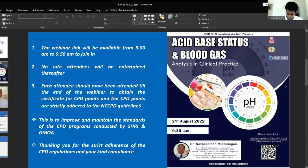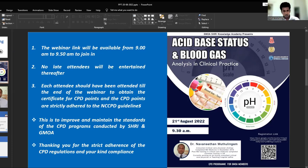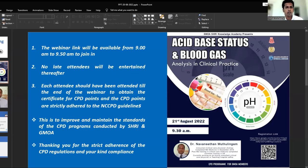No late attendees will be entertained. Each attendee should have attended to the end of the session to obtain the certificate for CPD points, and the CPD points are strictly adhered to the NCCPD guidelines. This is to improve and maintain the standards of the CPD programs. We kindly request you to switch off your videos and microphones to avoid any interruptions. If you have any questions, please type them in the chat box and we will answer them at the end of the session.